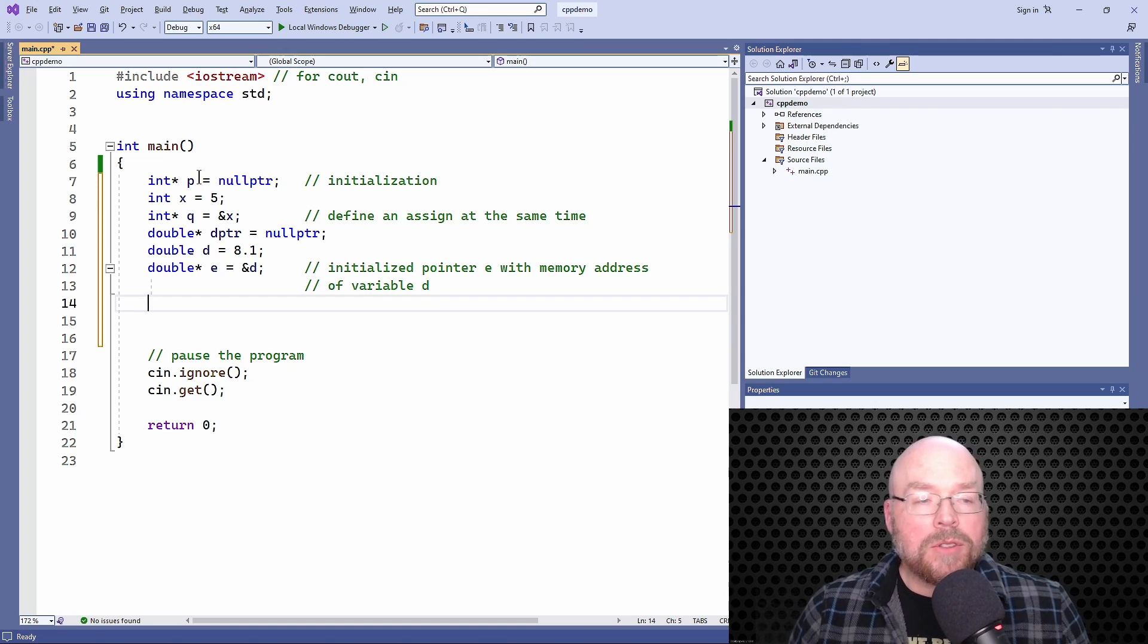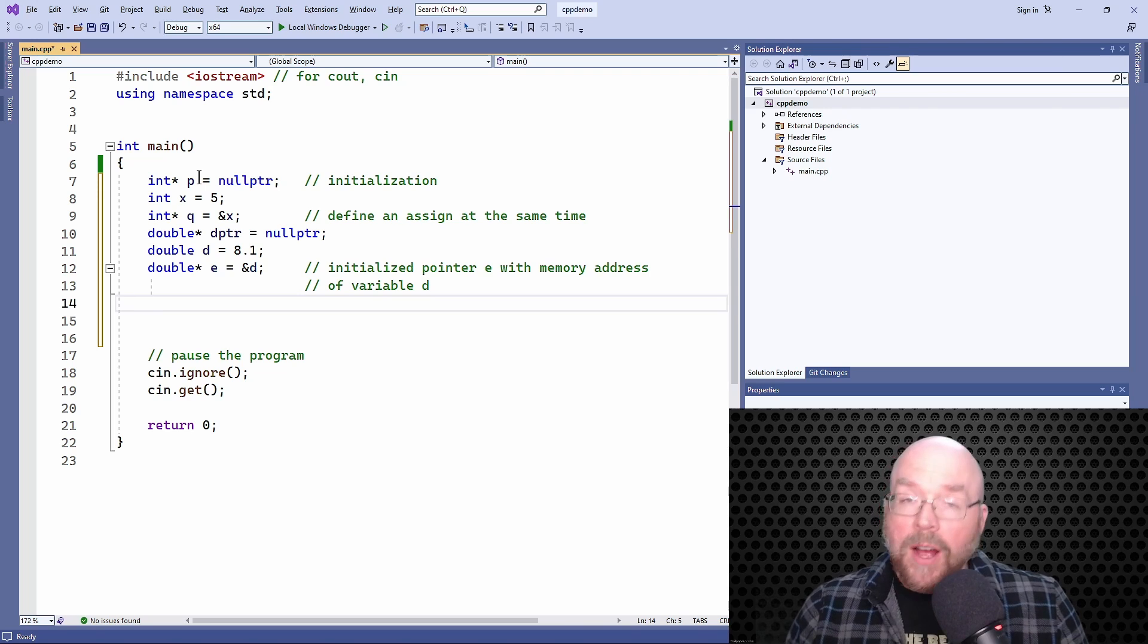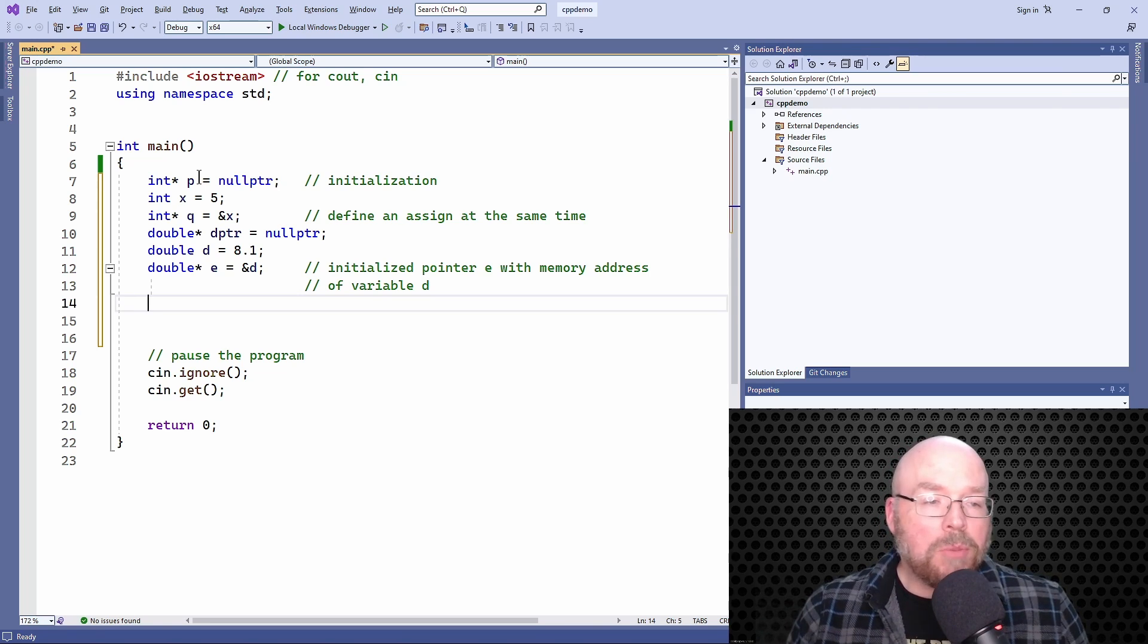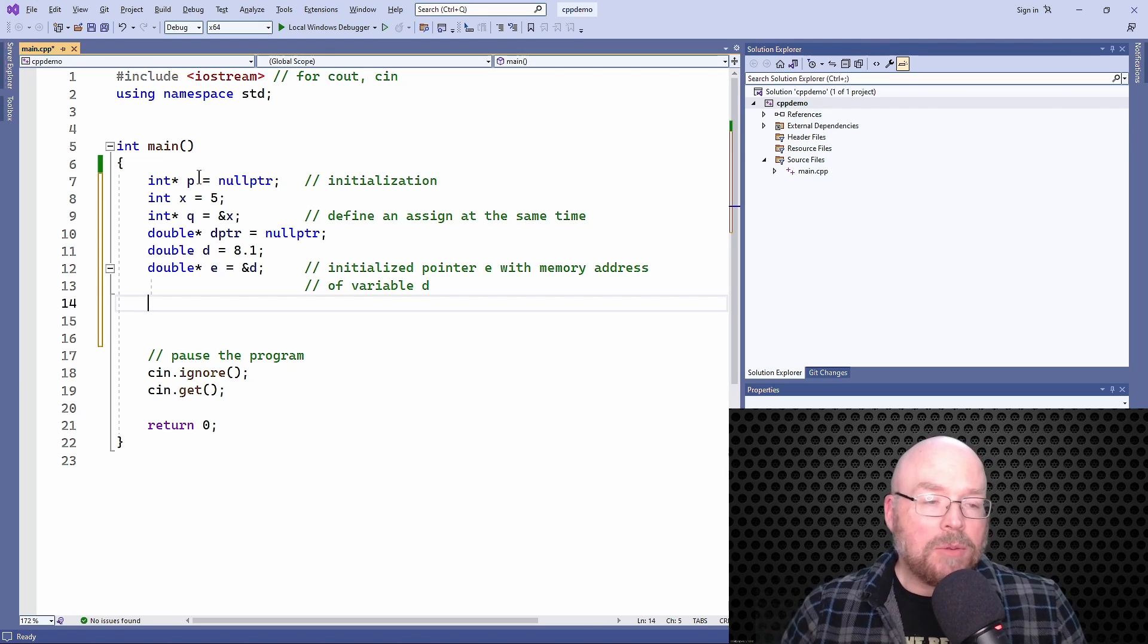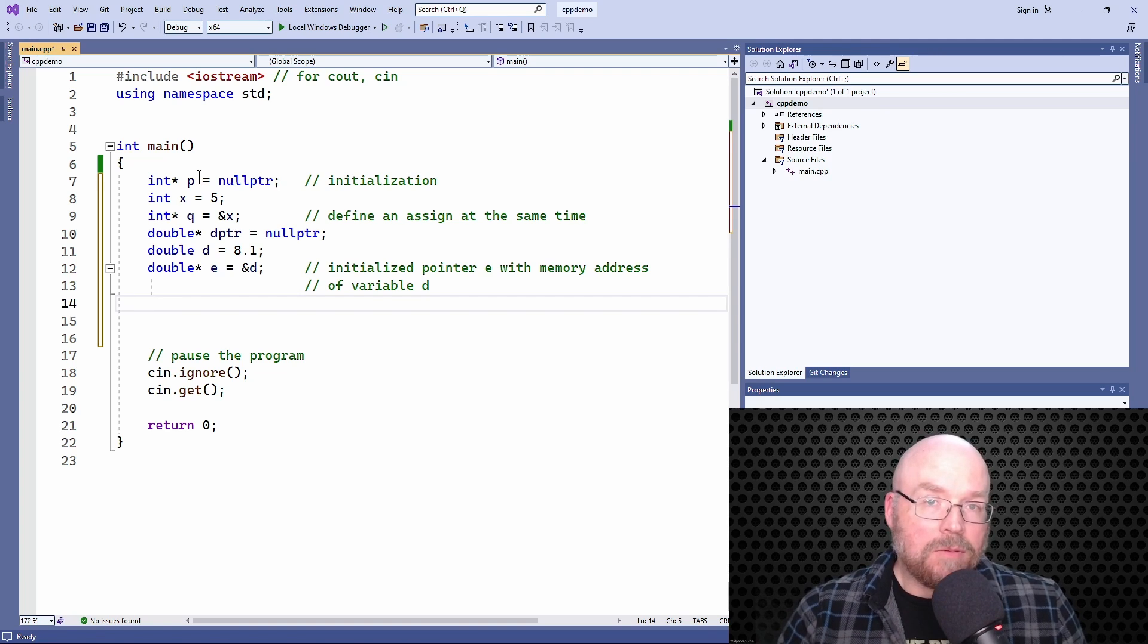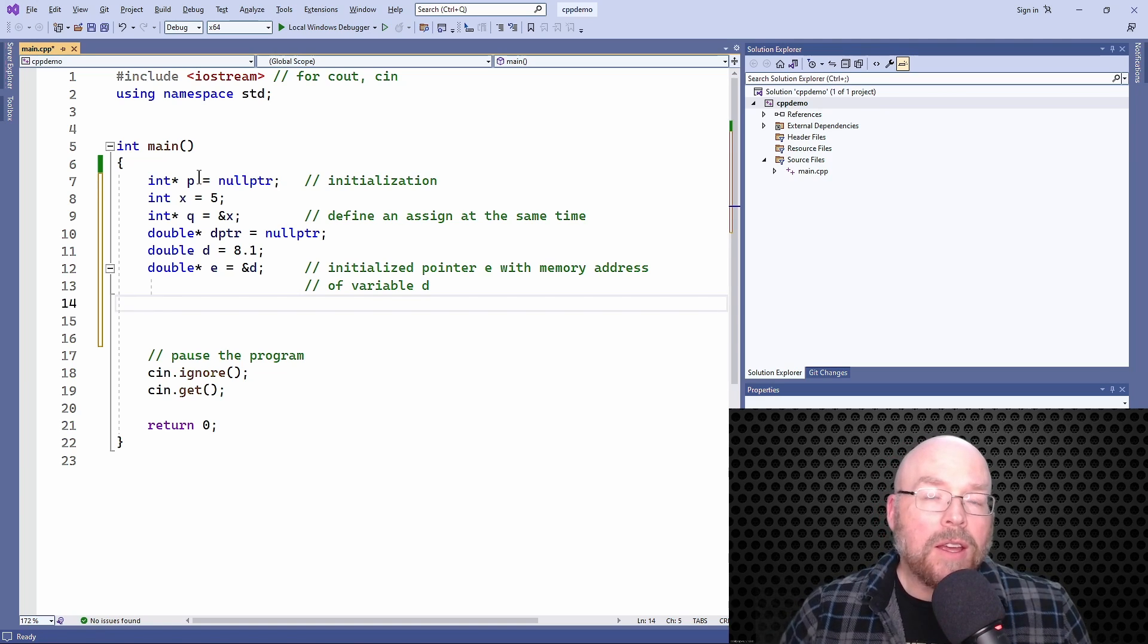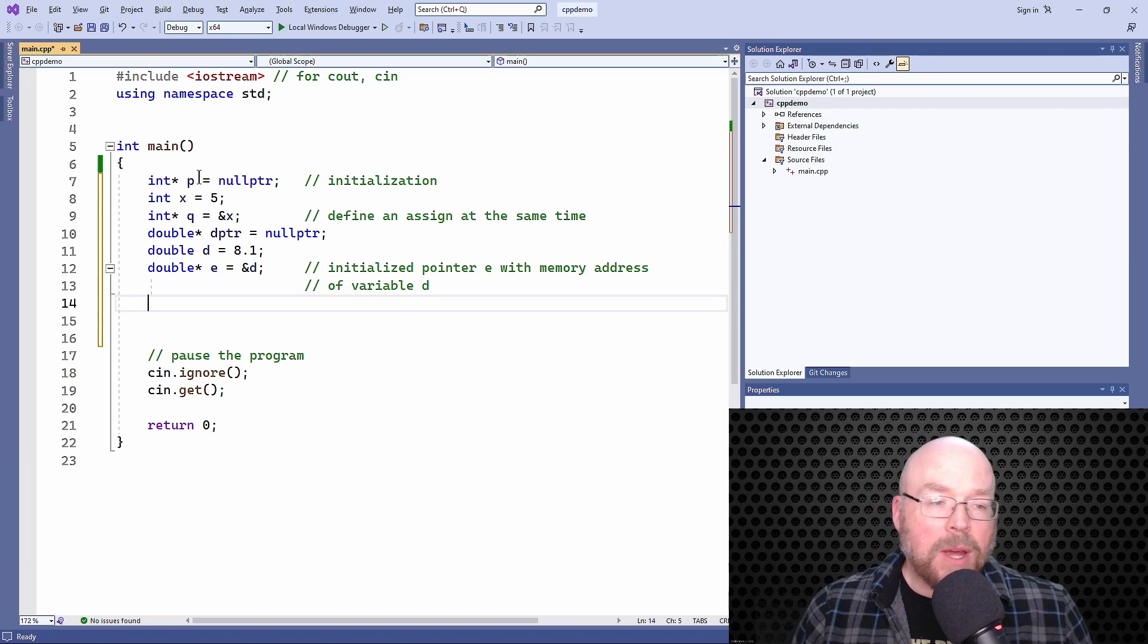But what you can't do, remember an integer pointer can hold the address of an integer variable. A double pointer can hold the address of a double variable. A character pointer can hold the address of a character variable. But what you can't do is you can't mix and match.